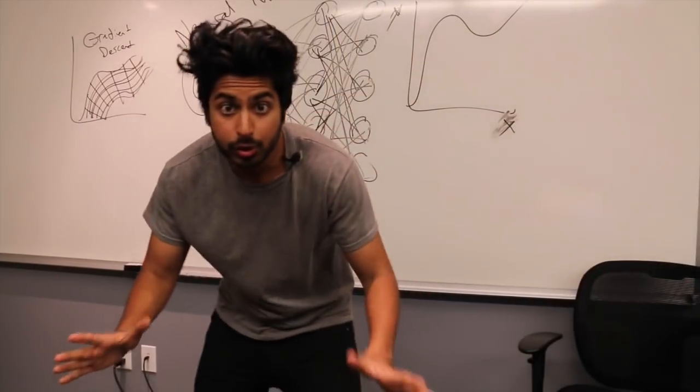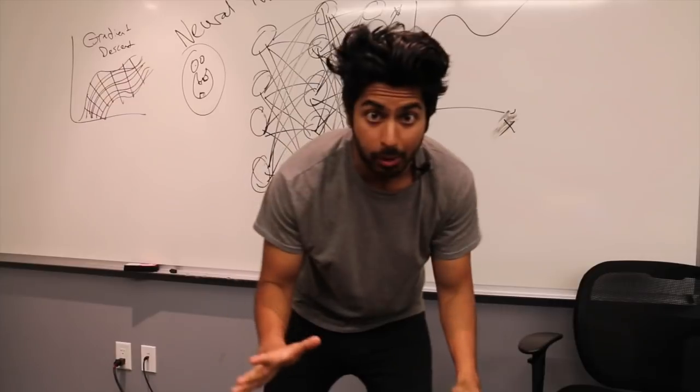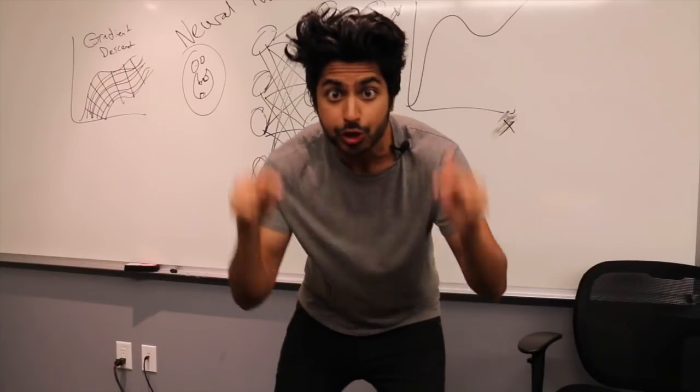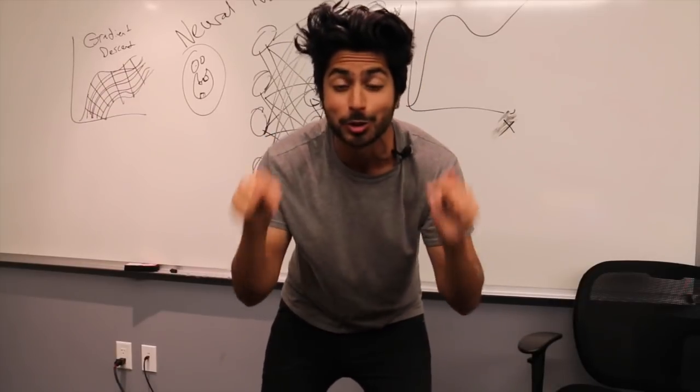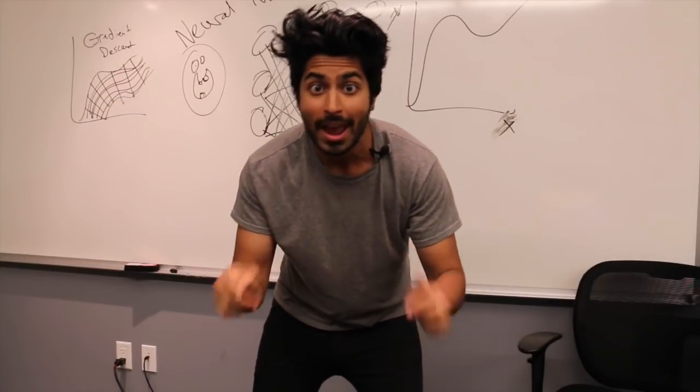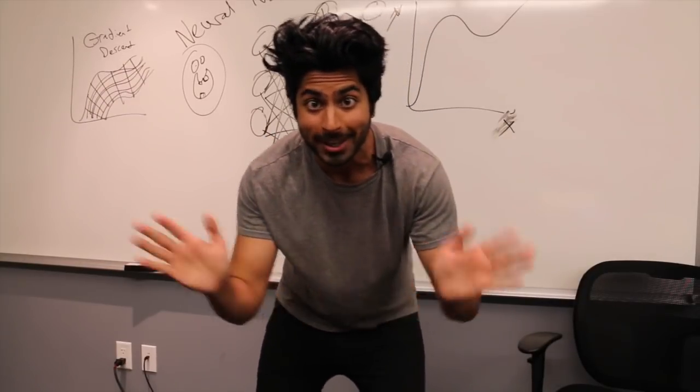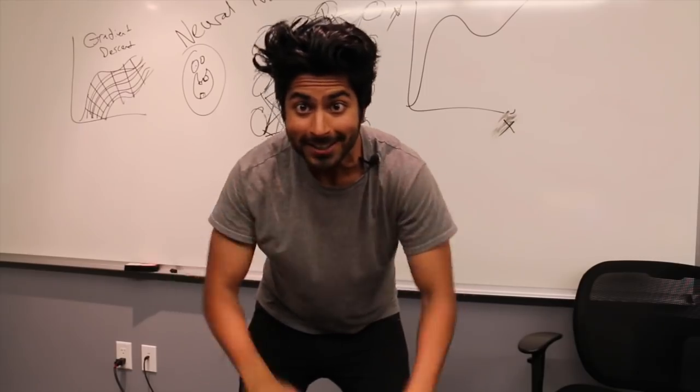There is so much we can do to improve our neural network. For more information, check out the links in the description below. And please subscribe for more technology videos. Thanks for watching!